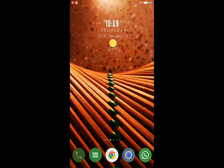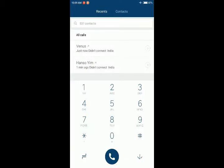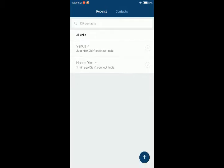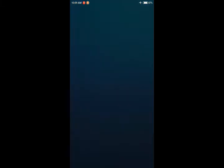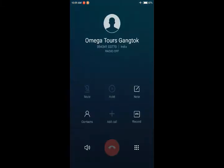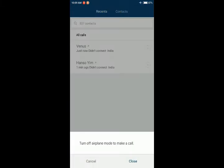I just want to show you an example. I have recent contacts here, and even though the contact name shown is different, for example the first one Venus, when I dial this it shows Omega Tours Gangtok.